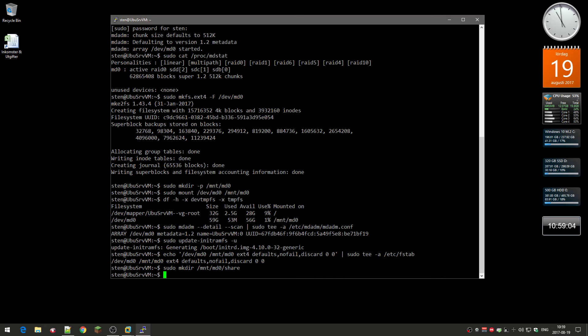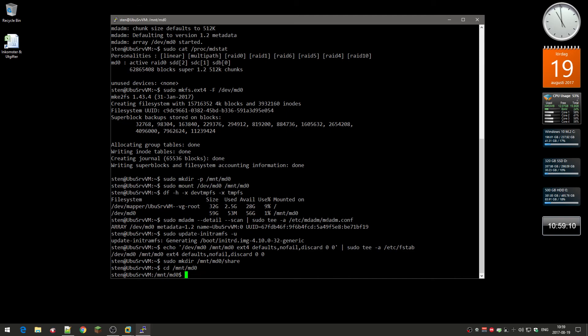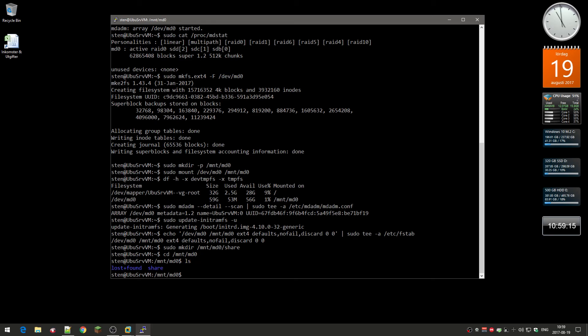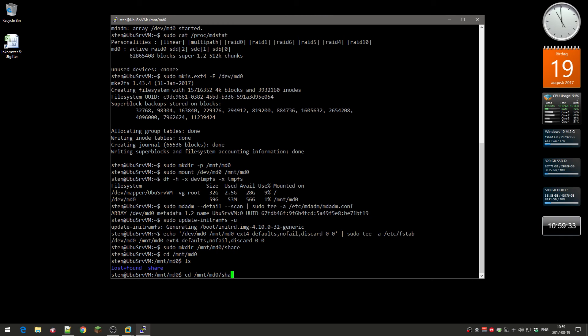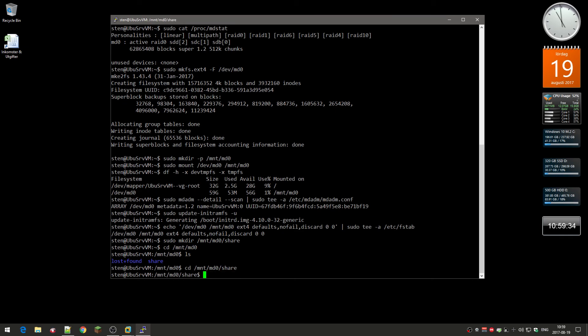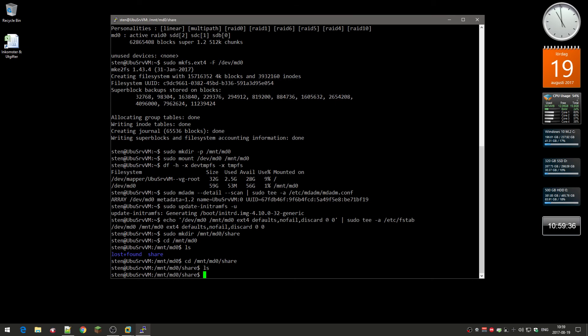So if we go into MD0 and list files, you can see it now says lost and found, which is the trash can or recycle bin, and then we have share. So we have two folders, so we can go into that share. And there's nothing here.